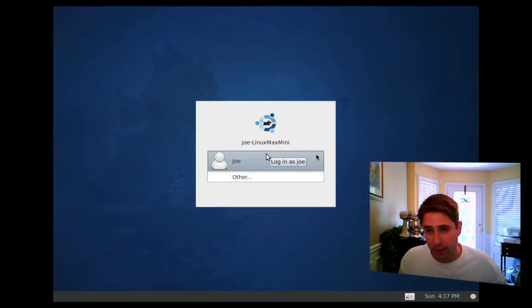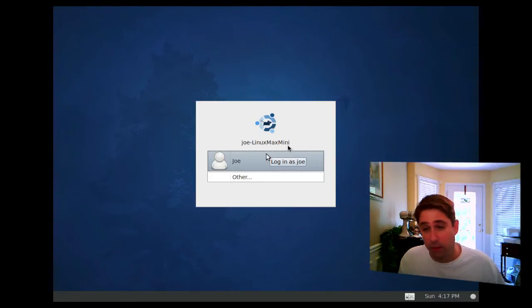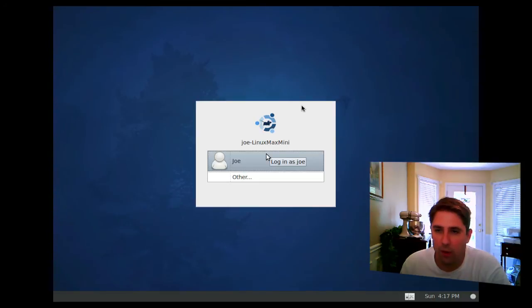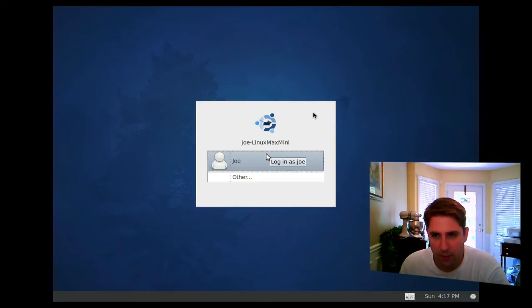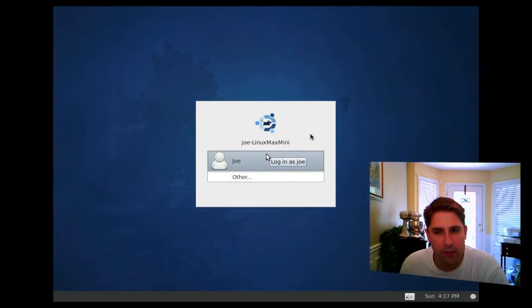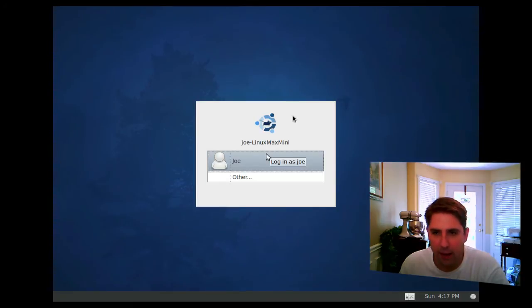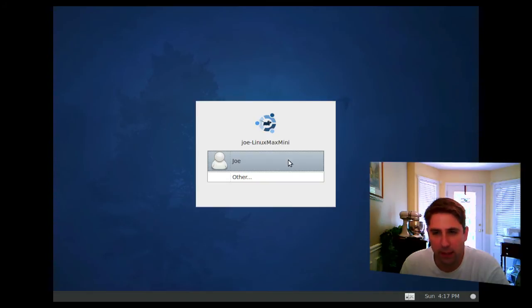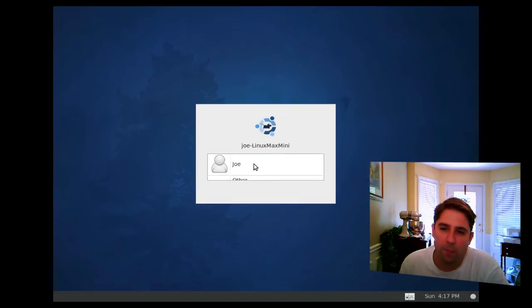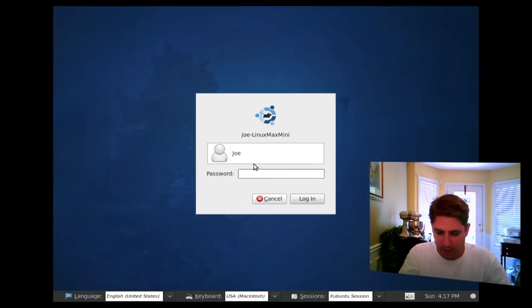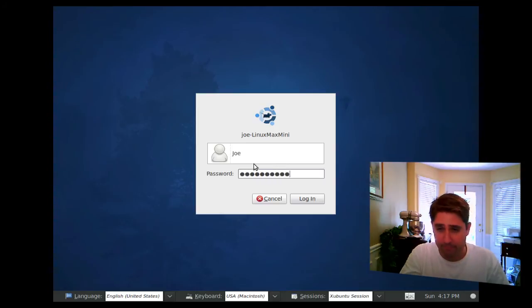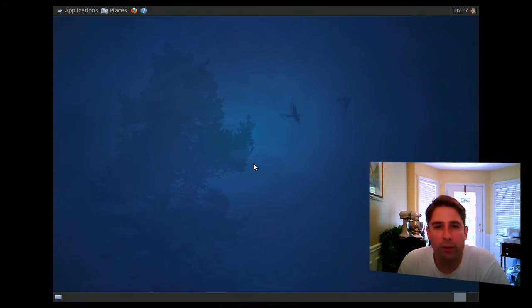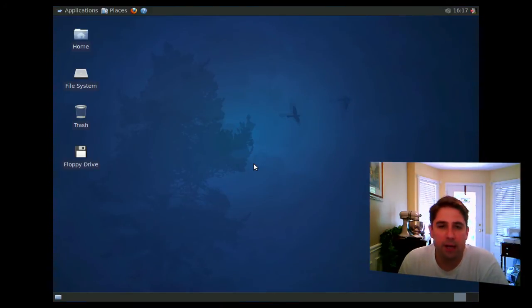And the booting process is actually fairly quick. Now, if you look here, you notice I have two mice. One is for the OSX operating system, and one is for the Linux operating system. And right now, I am in Parallels desktop. But if I double click, I am now in Linux. So let's go ahead and log in. And we are now at the desktop.